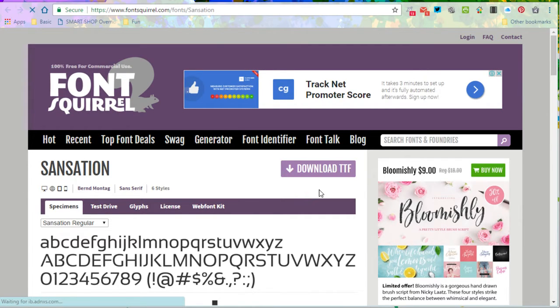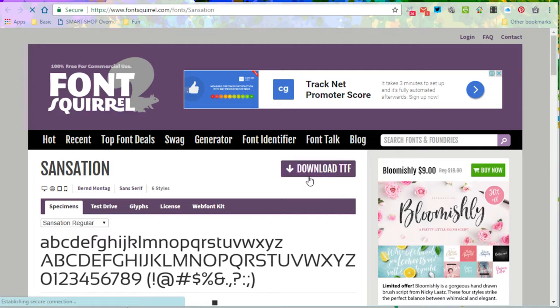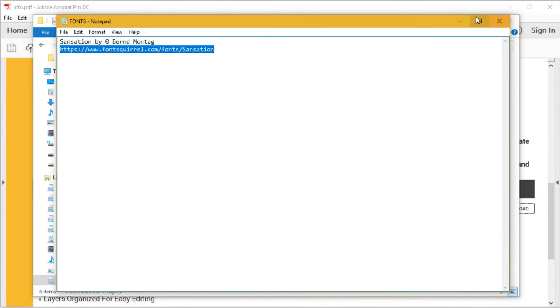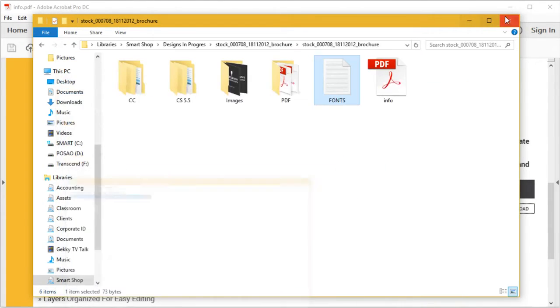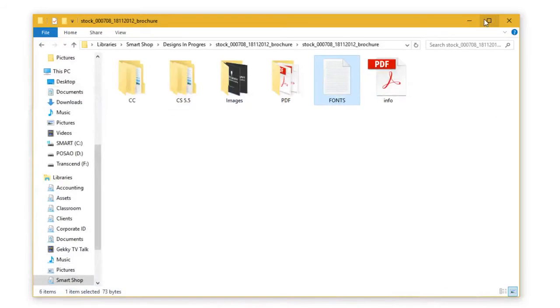Once you're on the download page, all you have to do is download the font file and install it on your system. And that's about it.